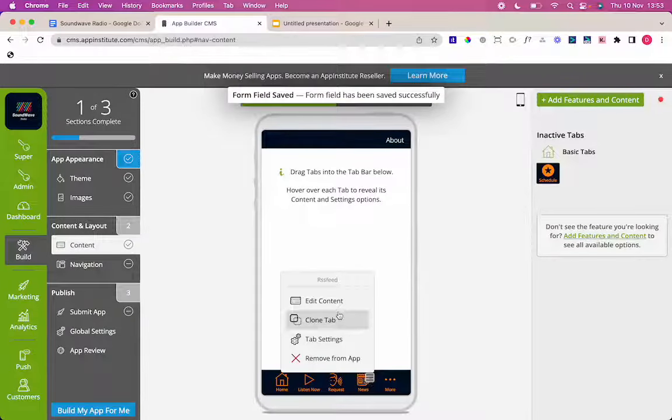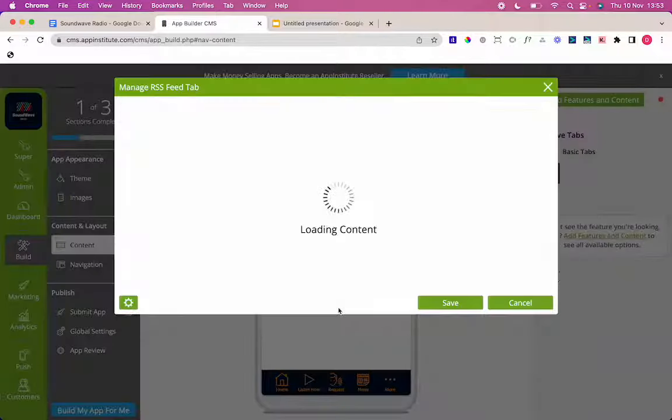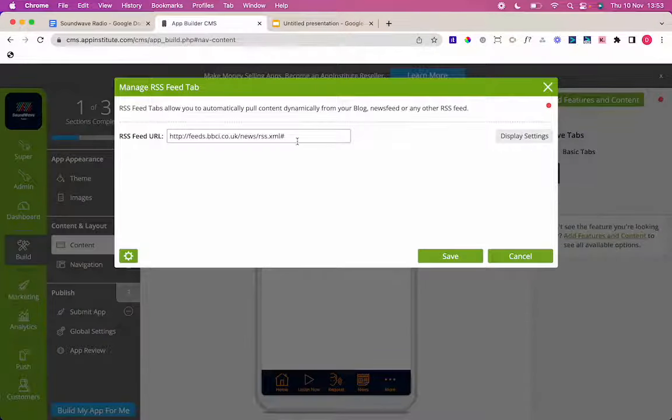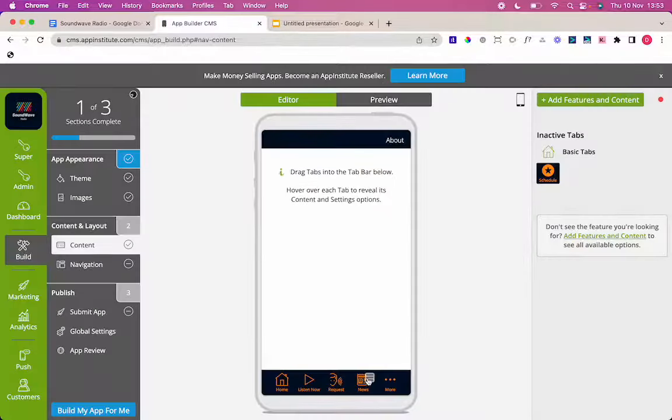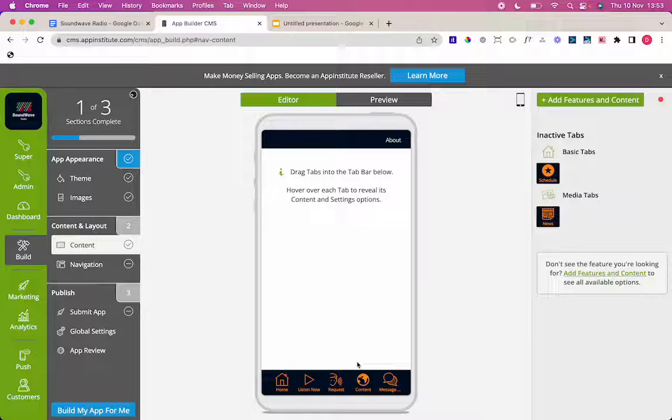And then the news tab we have is an RSS feed. Personally I'm not going to use an RSS feed today but if you want to use one of those you can just copy and paste an RSS feed in there. And I'm going to take that out now but you can use that tab really simple to just copy and paste one in.